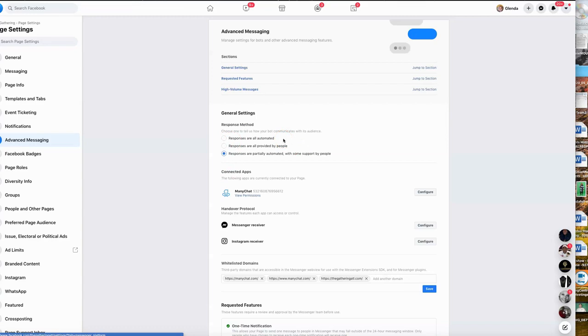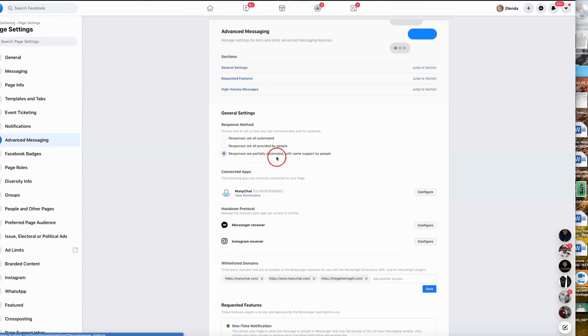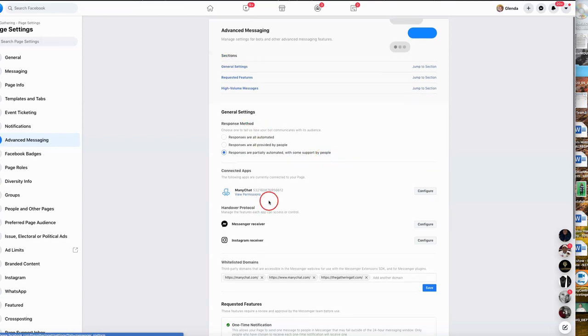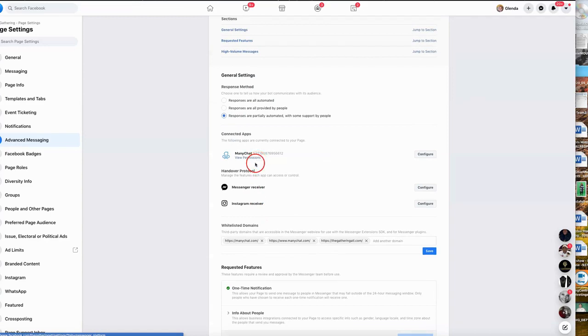Do you want all your responses to be automated? Now if you are a one-stop shop, you really don't have volunteer staff, you really don't have anybody to help you with this, and if you're a one-man shop, you might just want to make all your responses automated. I normally advise clients to use responses are partially automated with some support of people.